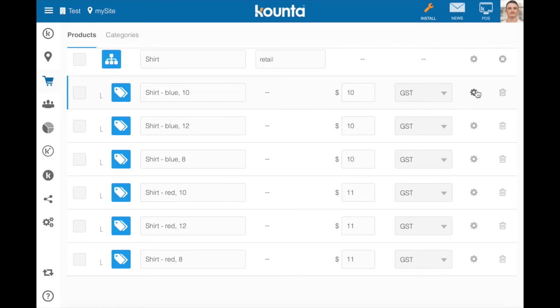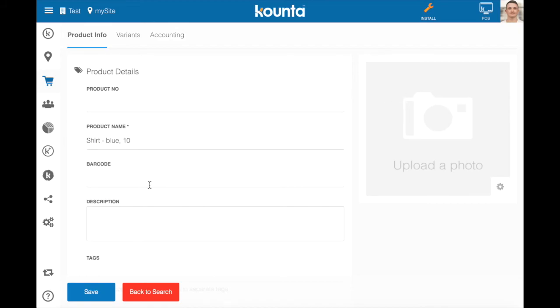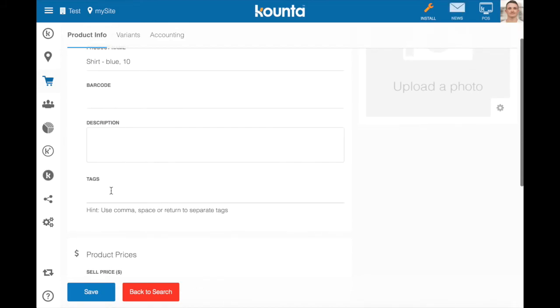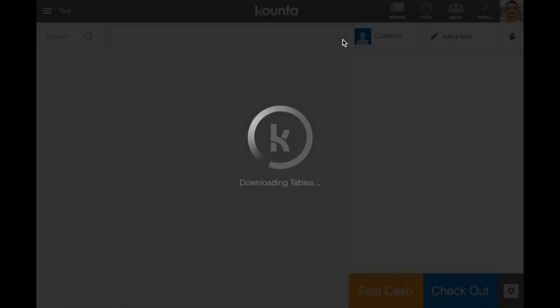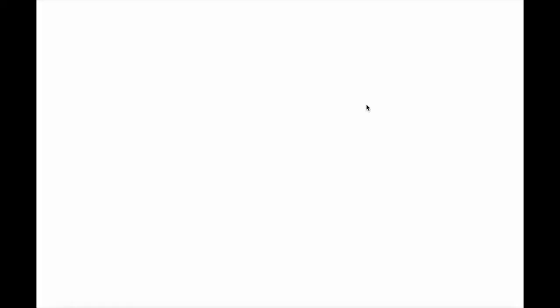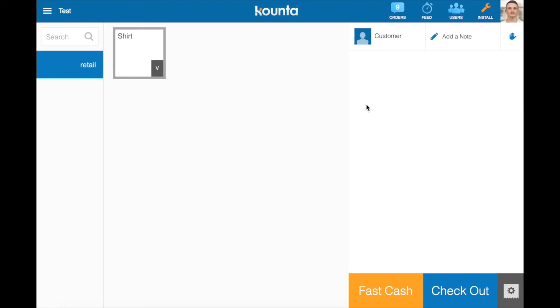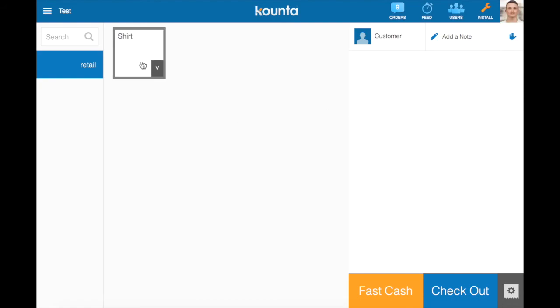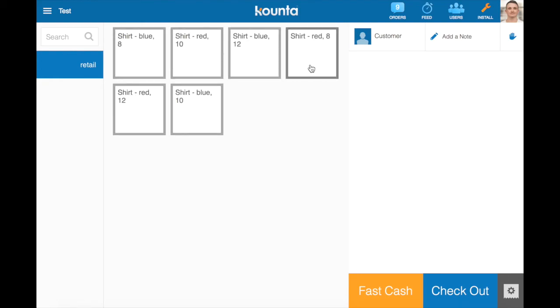You can also go into the products individually and add photos, barcoding, descriptions, tags, however you'd like as these are standalone products in their own right. Now if we go to the point of sale we'll see how this translates onto the point of sale. So far we have one category which is retail, we have our variant product in that category and all the variations underneath. So you can see here we have our shirt category with this little V in the bottom here. If we click on shirt we'll be presented with all of our variant options.